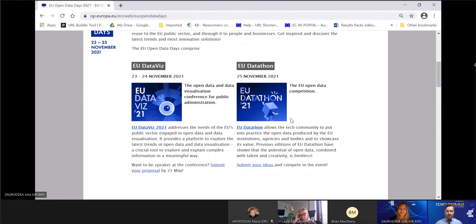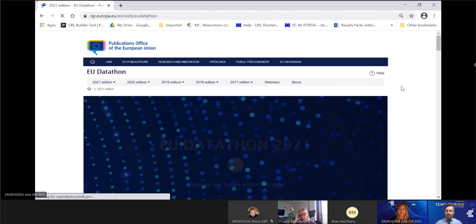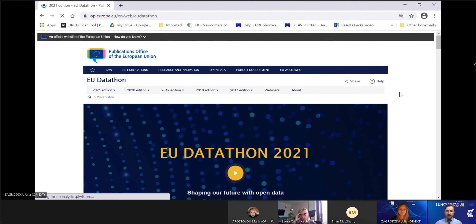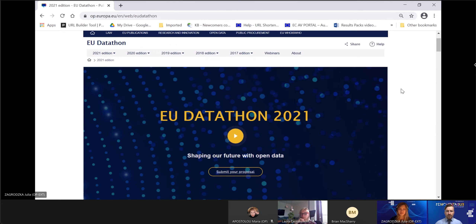To start with, I will quickly guide you through the website of the EU Datathon and briefly explain the rules of the competition, but of course you may check them in more detail on the website yourselves.